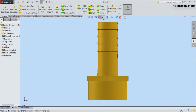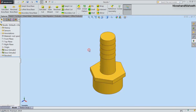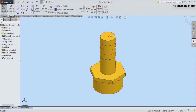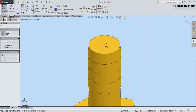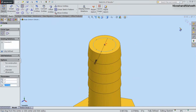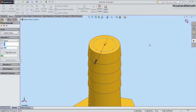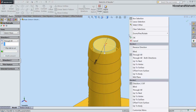Now deactivate the section view. Activate the Extruded Cut command and start the sketch on the top face. Draw a circle over the center point with a diameter of 0.3438 inches. Finish the sketch, then choose the Through All option and click OK.